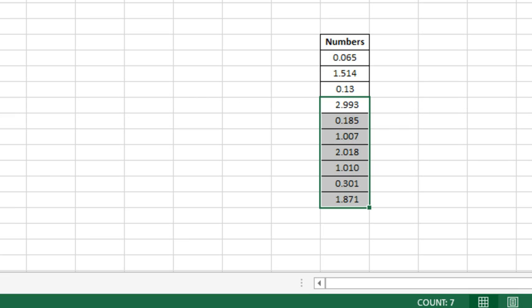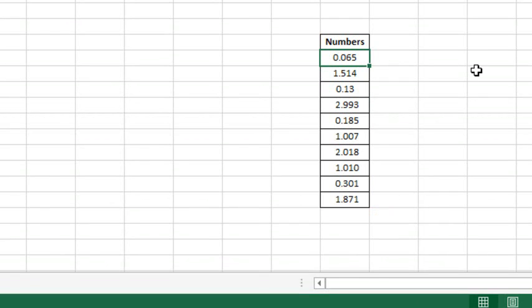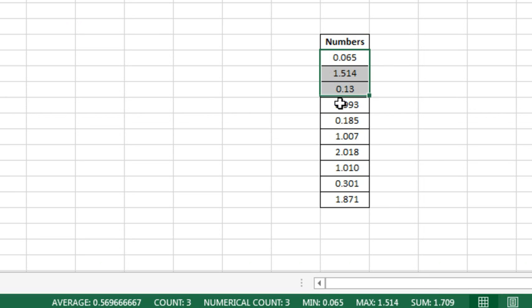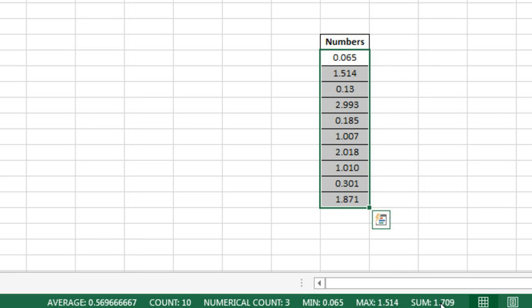All right, this is a bizarre, bizarre problem. Someone wrote in and said, hey, I have a column of numbers, and they are not totaling up down in the status bar. So I selected the numbers here, and sure enough, they're totaling, what's the problem? I don't see a problem at all.